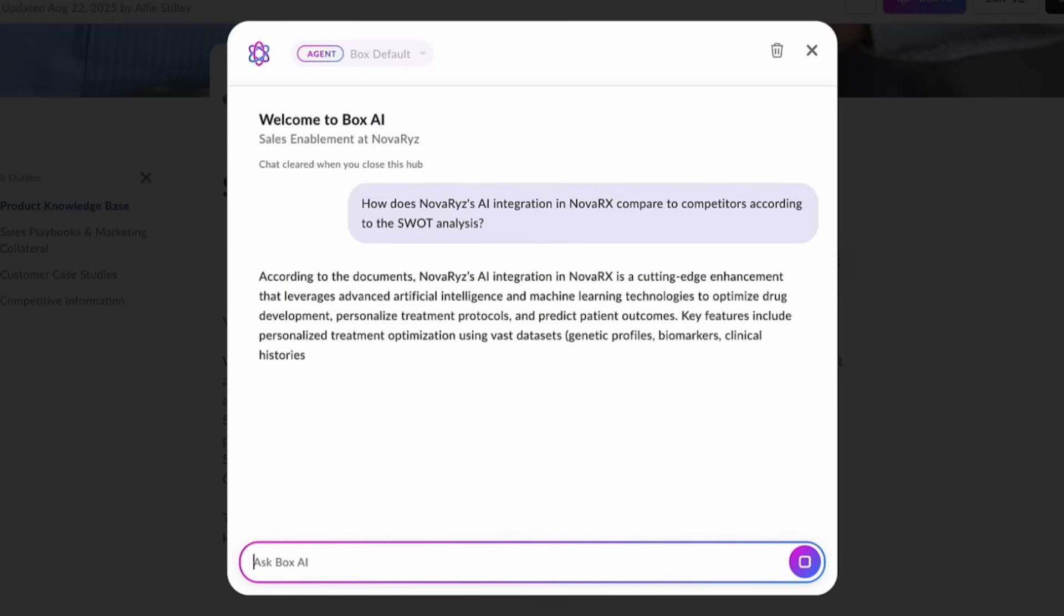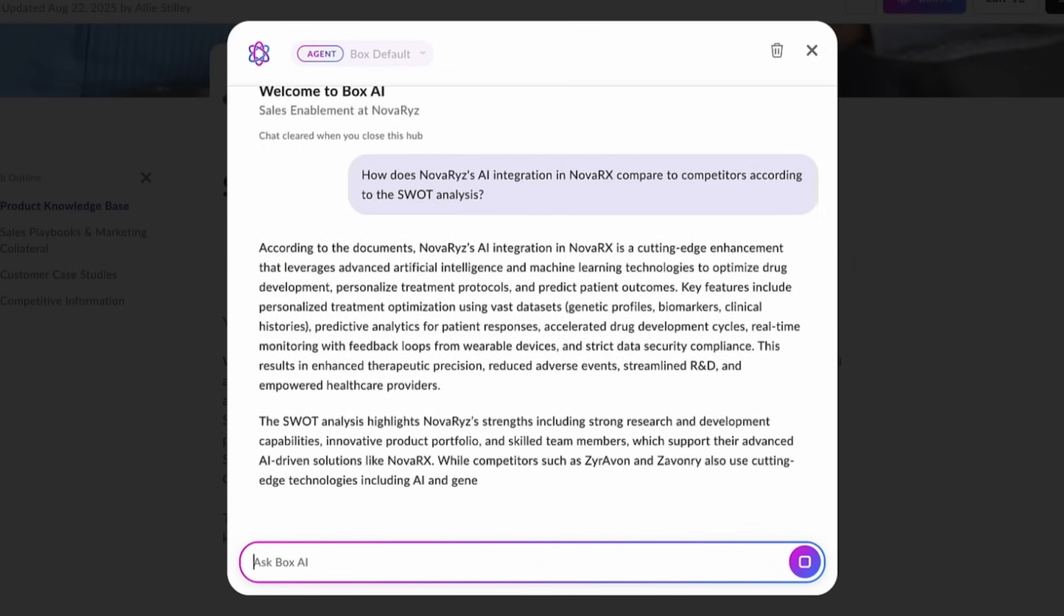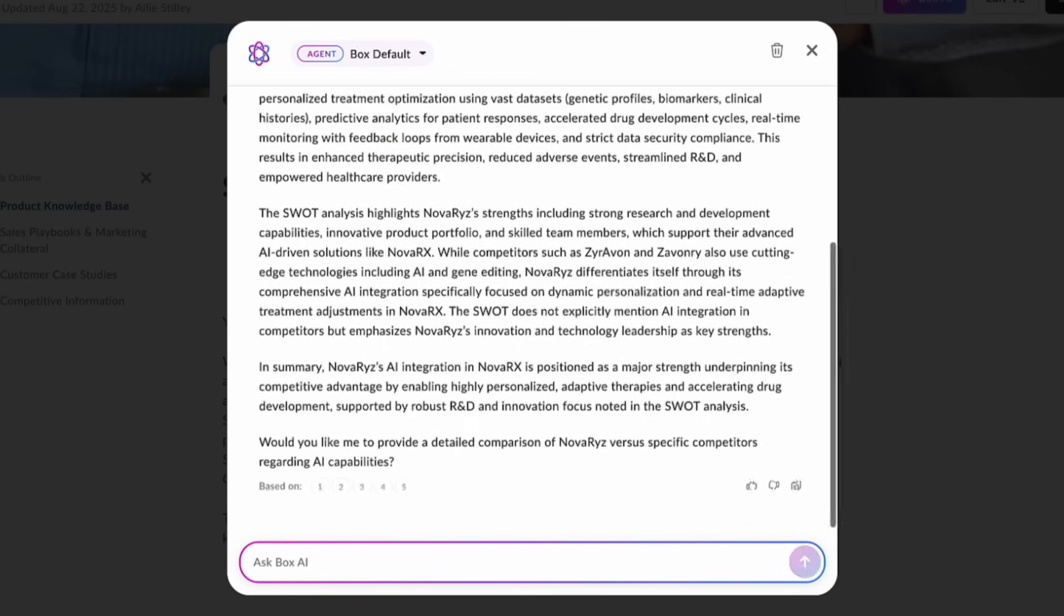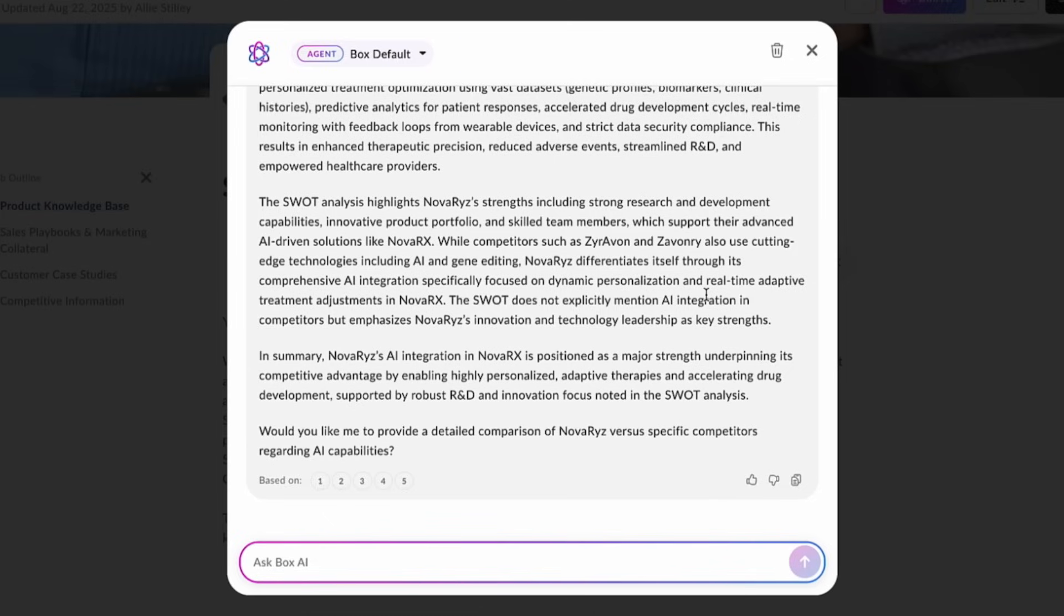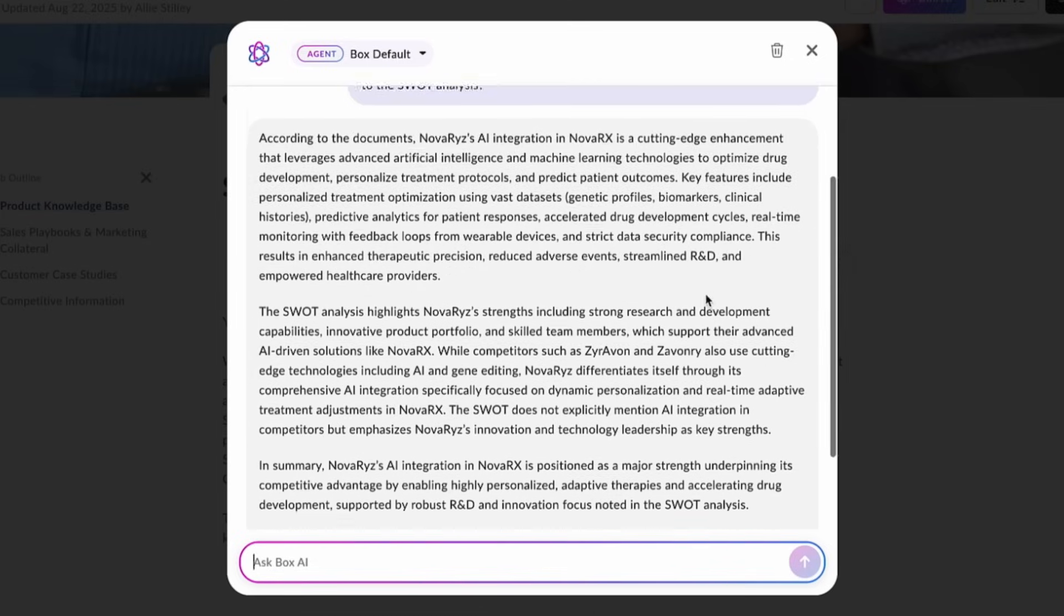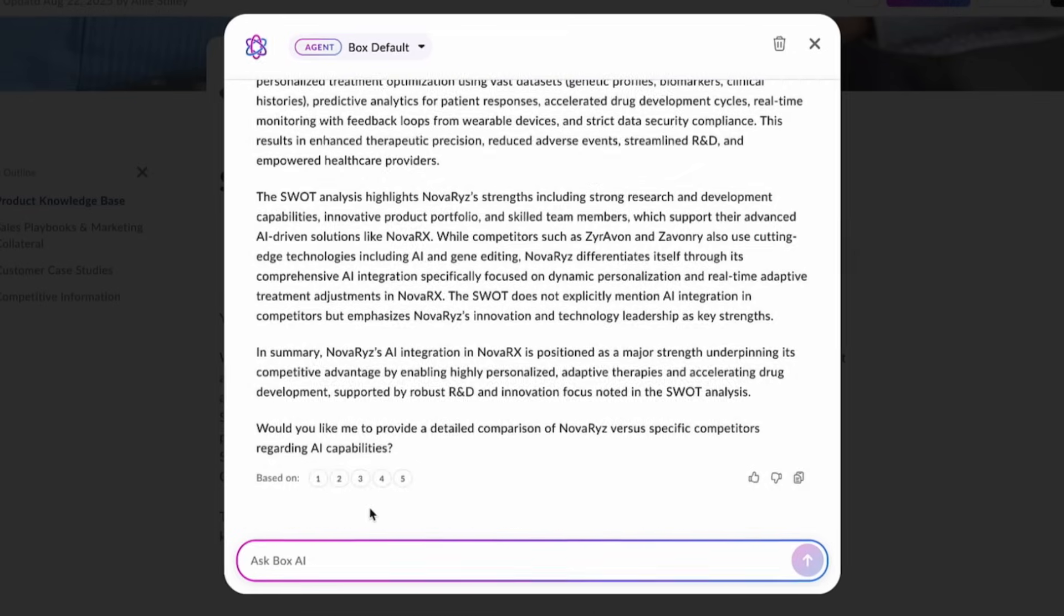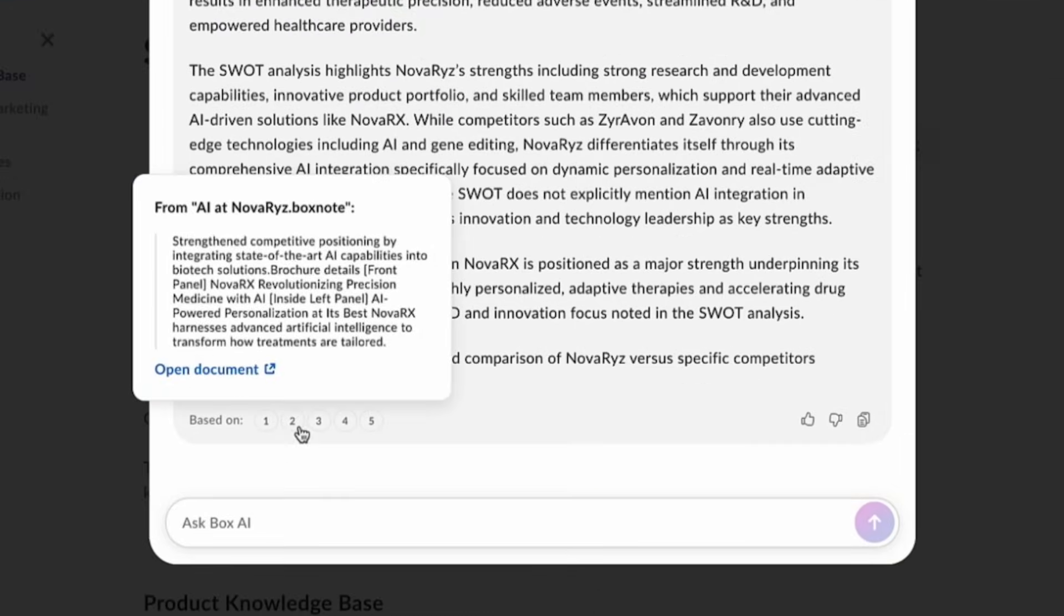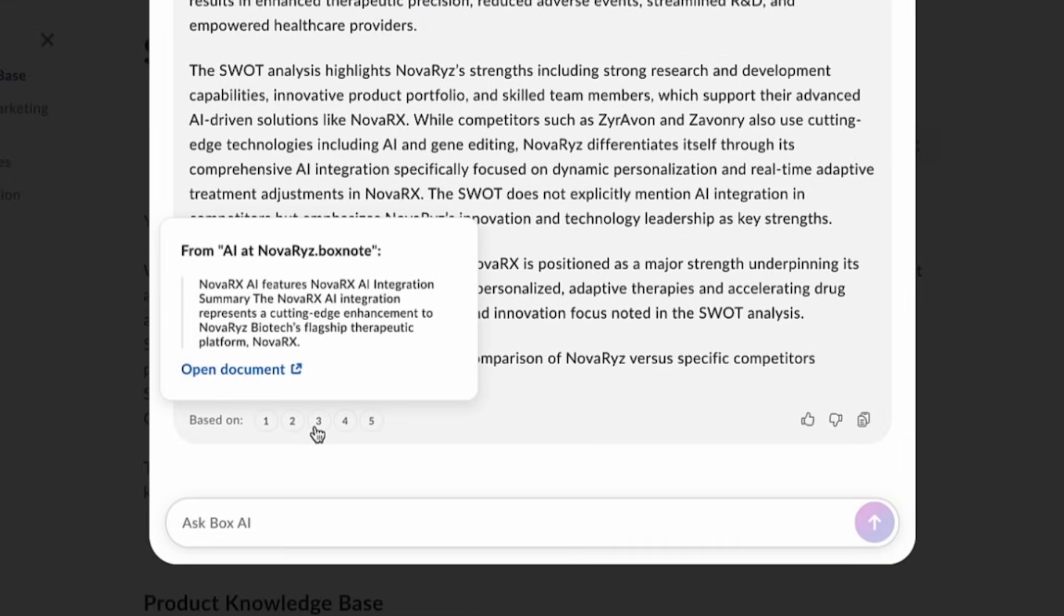Now, BoxAI has shared some considerations. I'll scroll through some of this information. I can easily check the references from BoxAI.